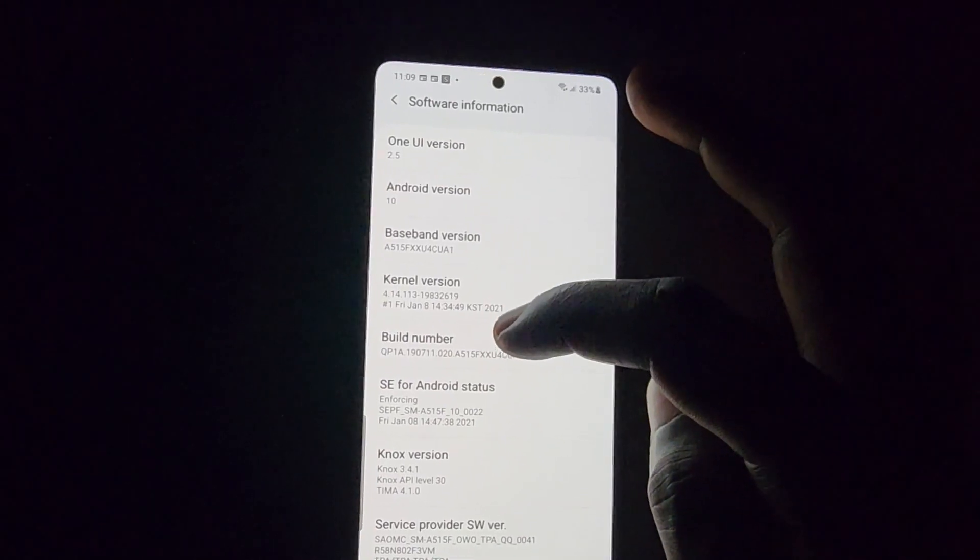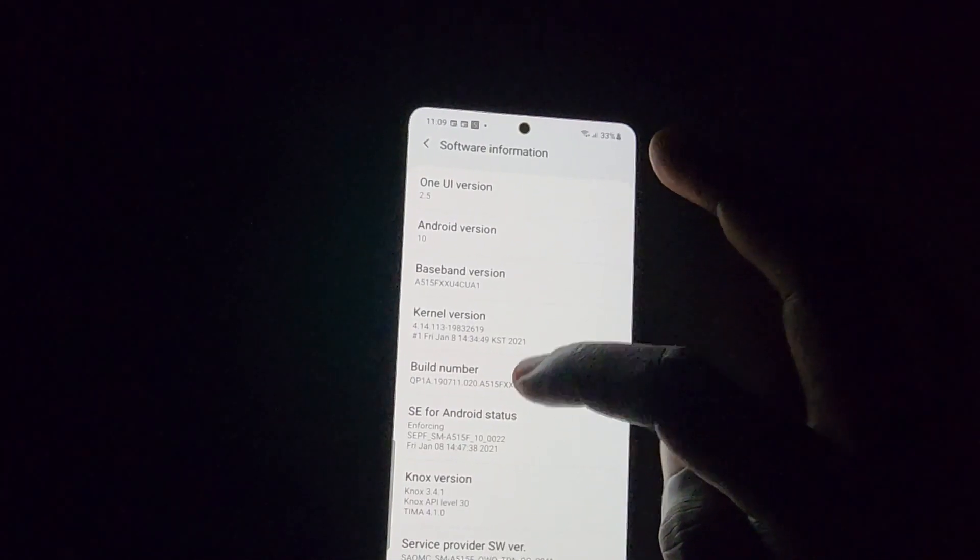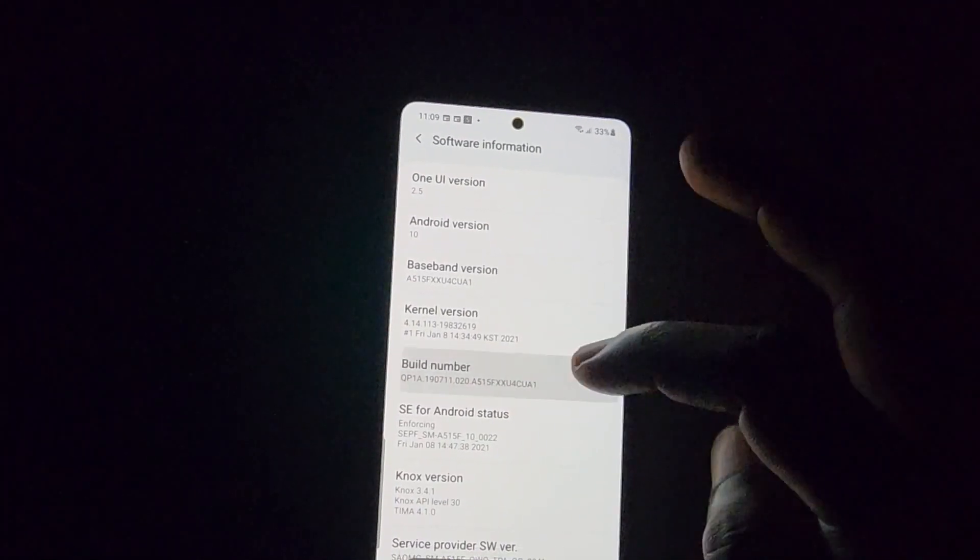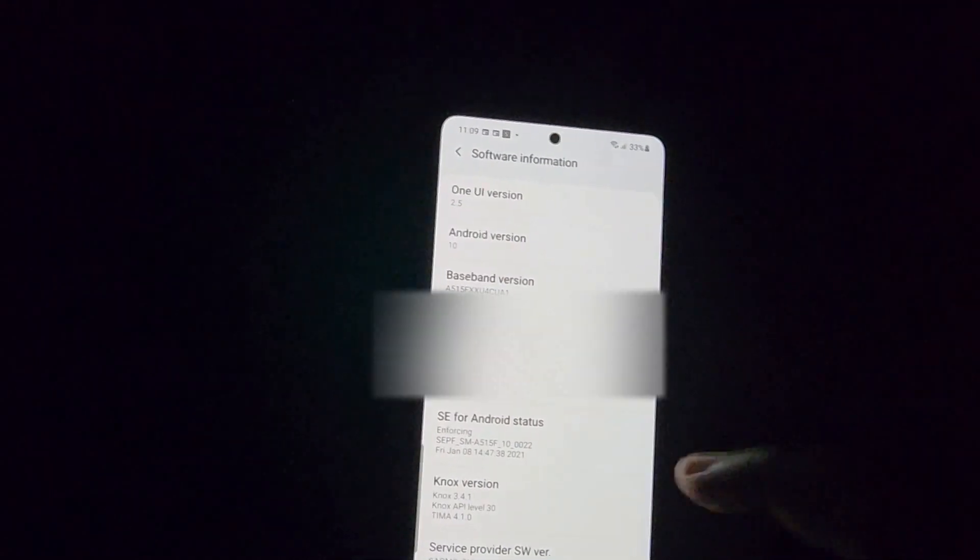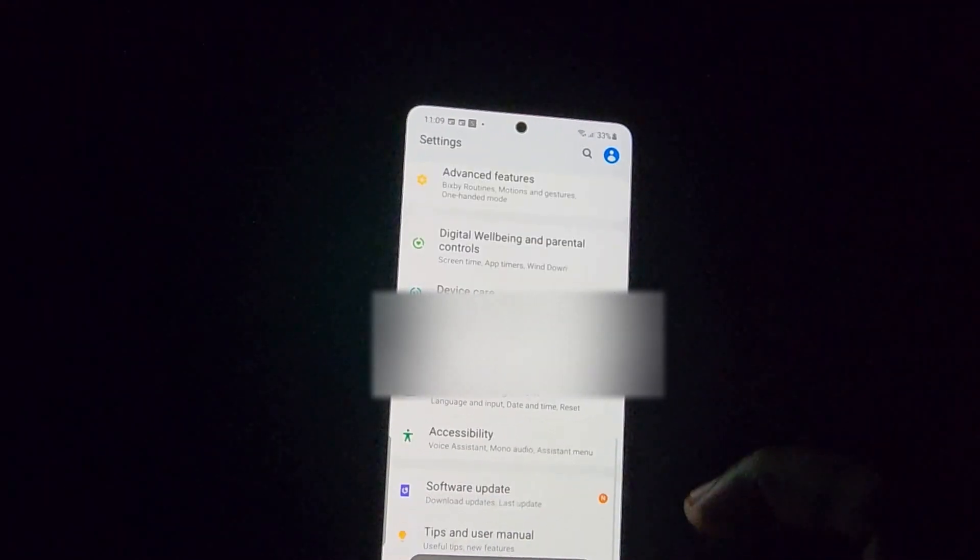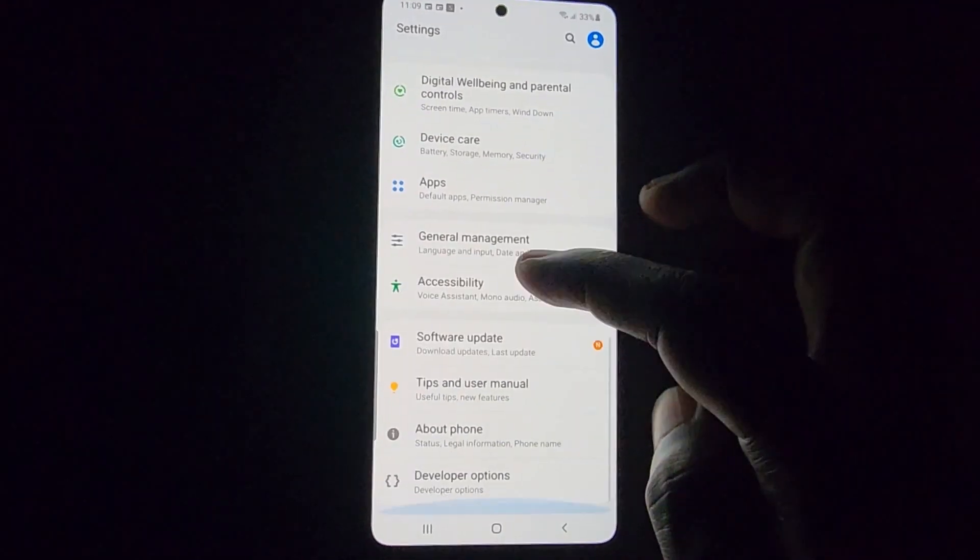Once you find build number, go ahead and tap seven times. Notice the countdown, and when it reaches zero, go back twice.